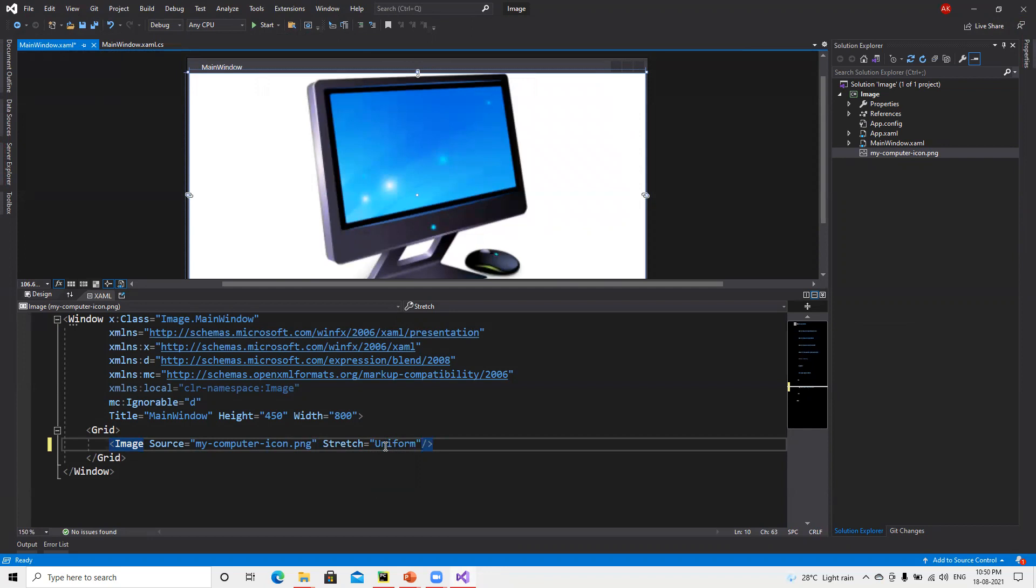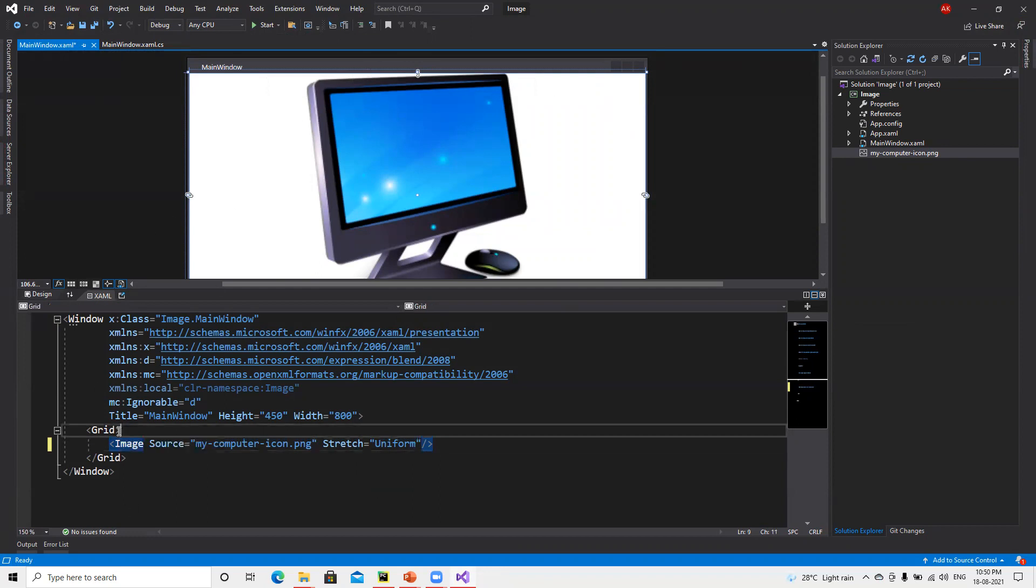Now if we put Uniform, we can see that it came in the middle. Since this image doesn't have much more background, that's why it's going to display here. Let's try out one more thing.